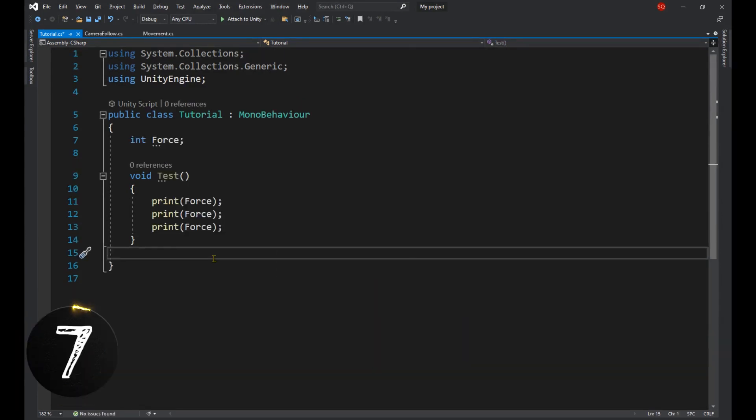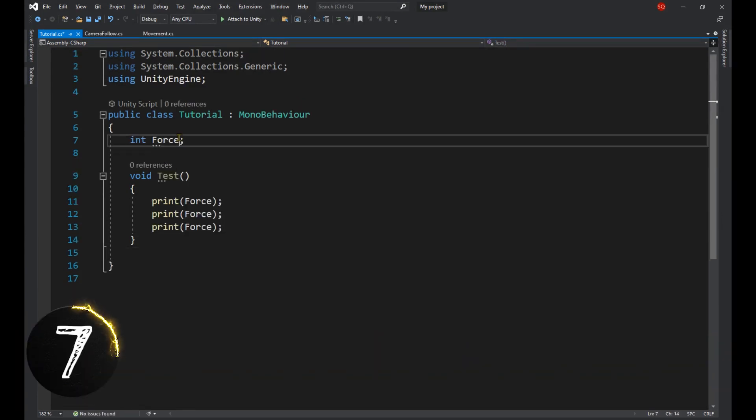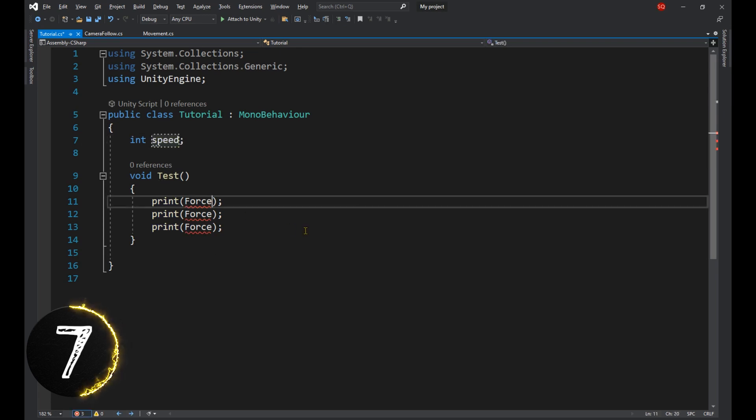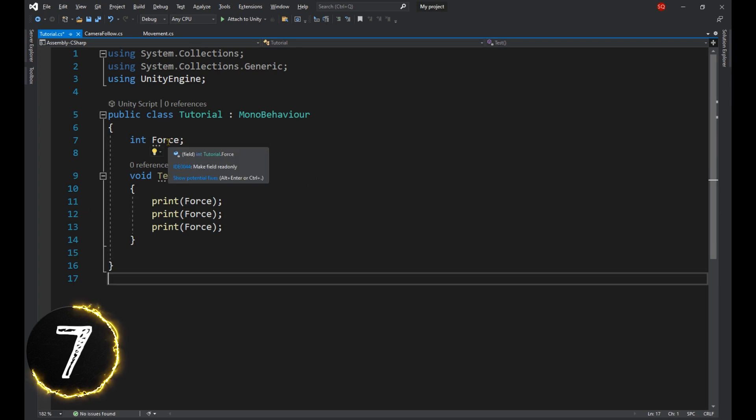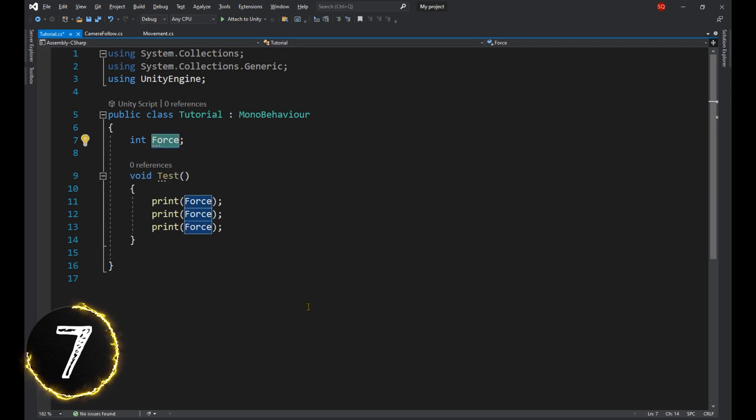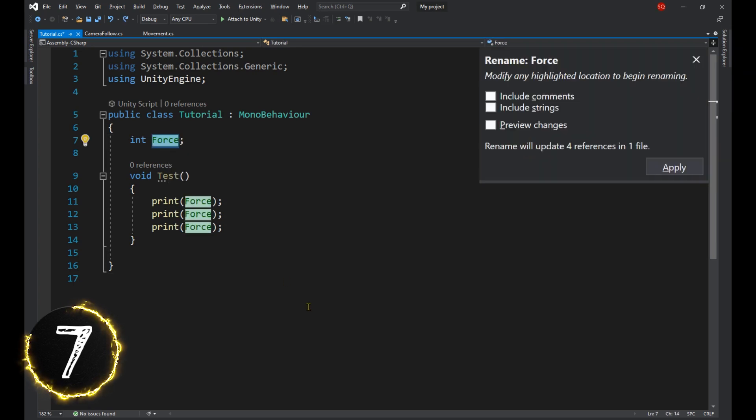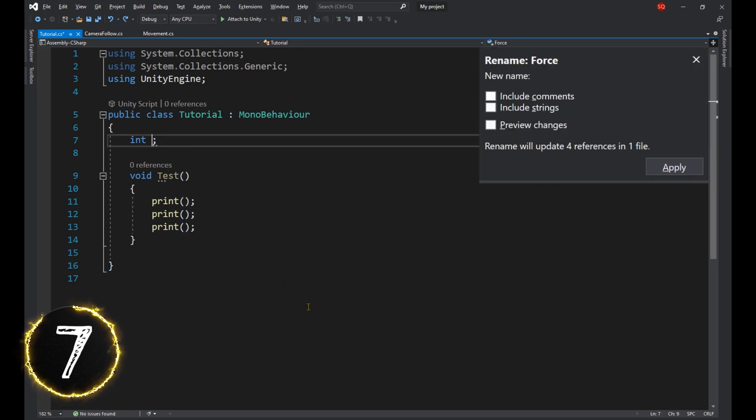There are times when you don't find the name of a variable suiting anymore, so you go ahead and change it. But then you also have to update its name throughout all your code. Select the name and press Ctrl-R, put in the new name and apply.